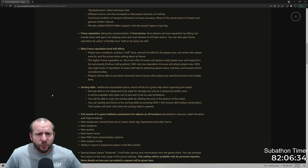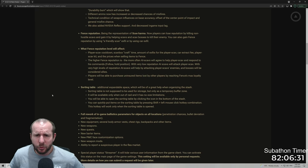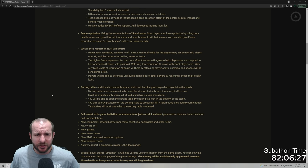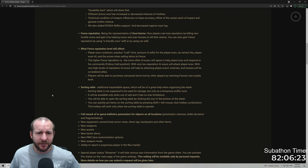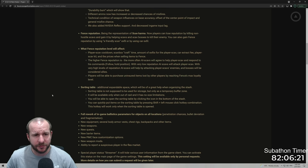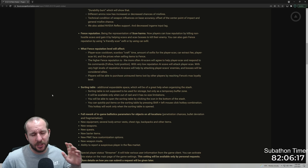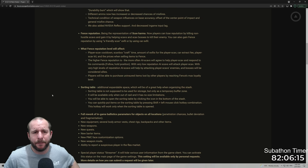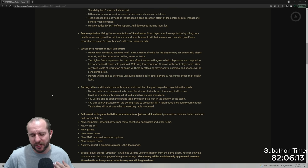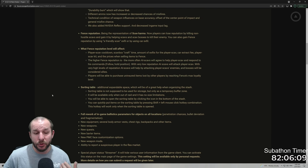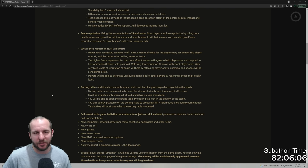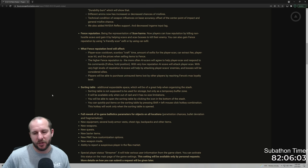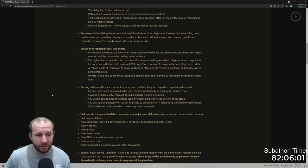Fence reputation being the representation of scav karma. Now players can lose the reputation by killing non-hostile scavs and gain it by helping scavs and scav bosses to kill the enemy. You can also gain fence reputation by using a friendly scav exfil or by using car exfil. Now I've actually recorded a video with my opinion about this, but at the moment there's a lot of issues with if you're getting shot at by a scav but they haven't already killed another scav, and then you kill the person that's shooting at you, then you will lose reputation with fence for it.